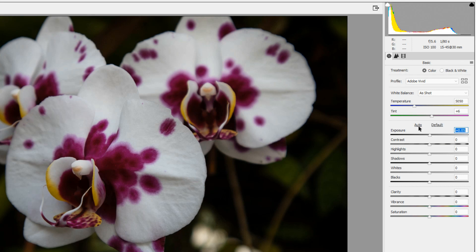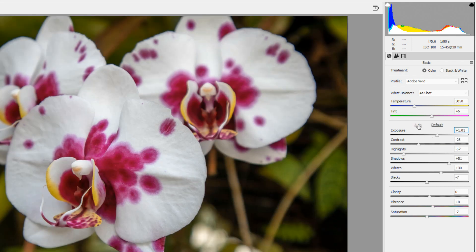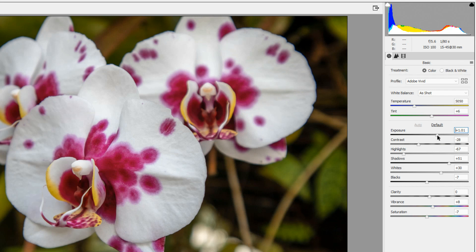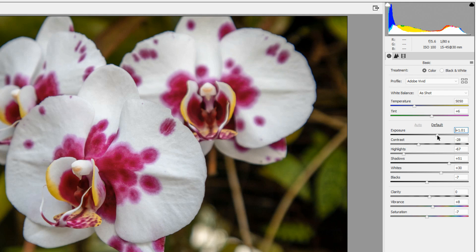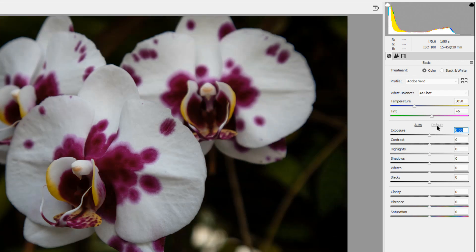In the section just above exposure, you can click Auto to make auto adjustments to your image. If you want to reset any one slider, you can double-click on the slider head to set it back to its default value. Or you could click Default to set all of the sliders back to their default values.